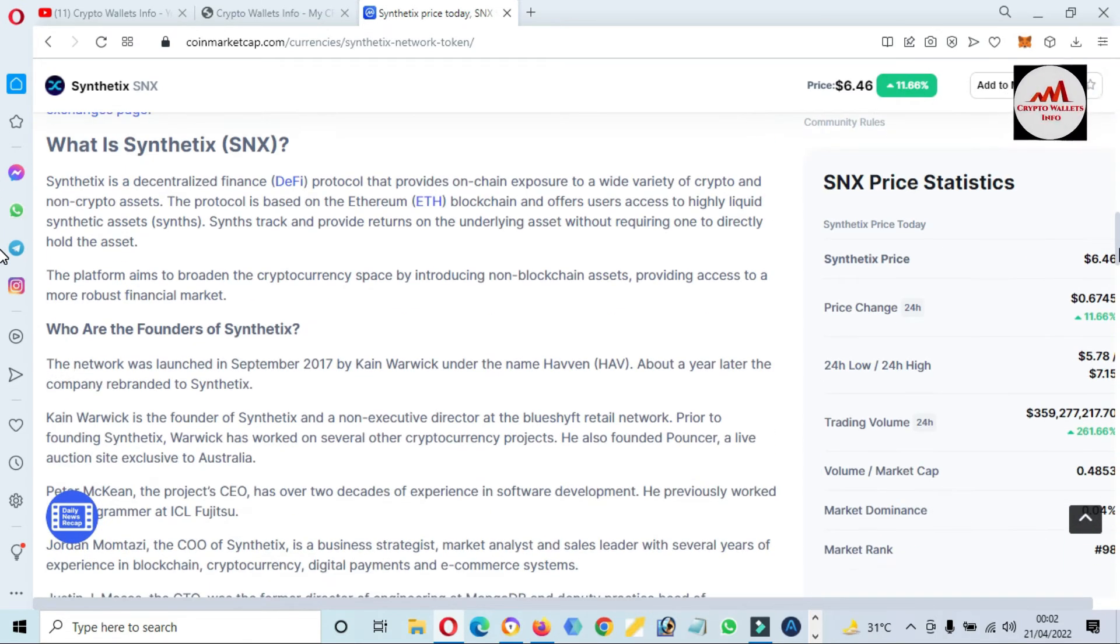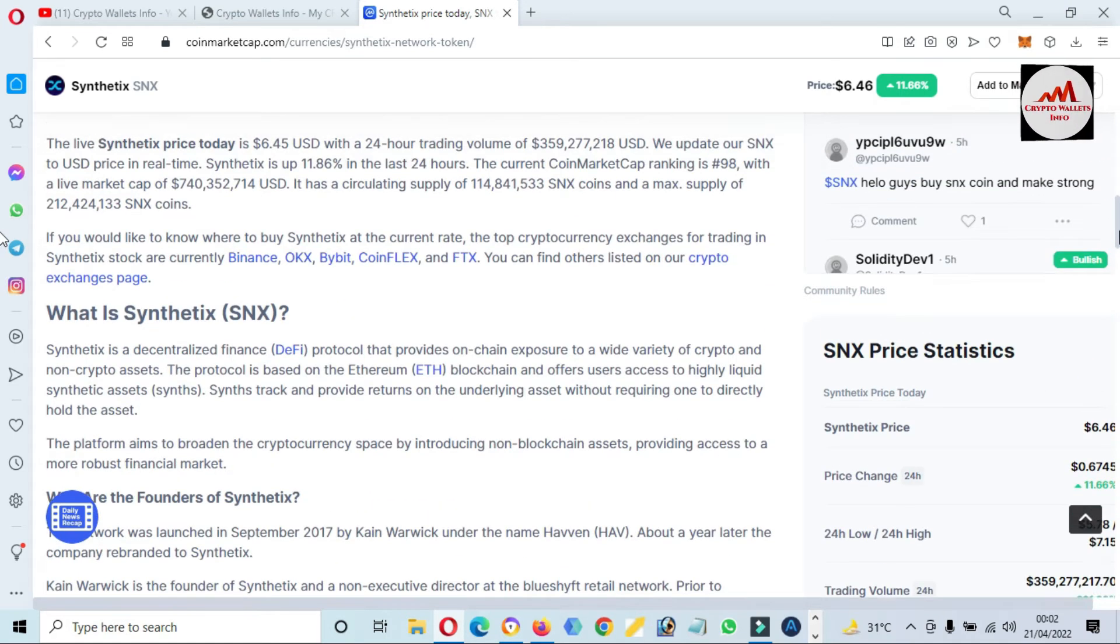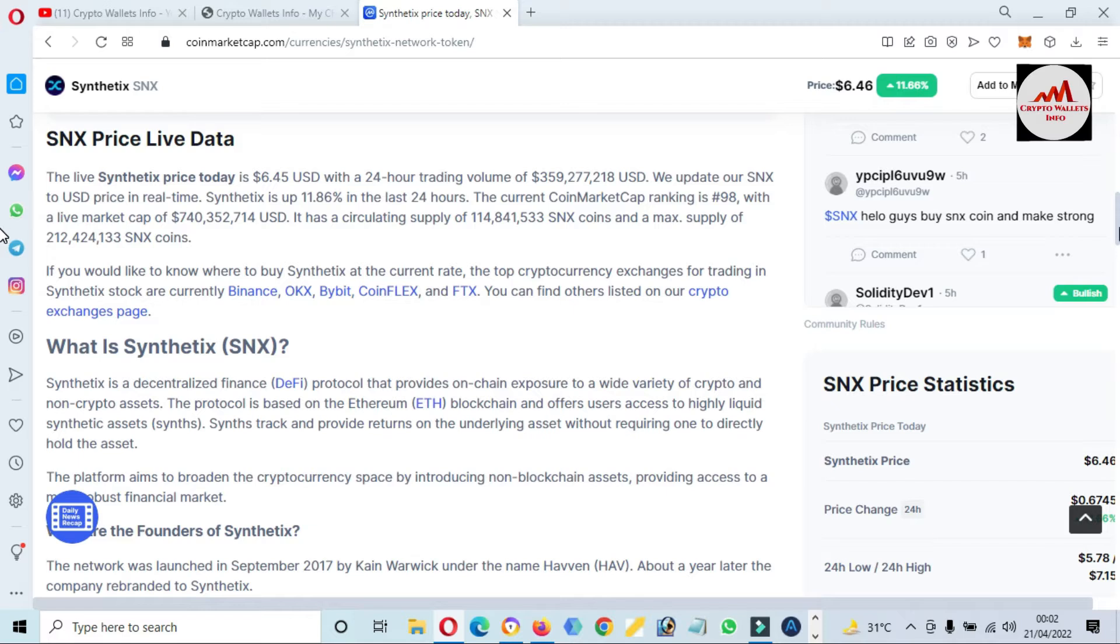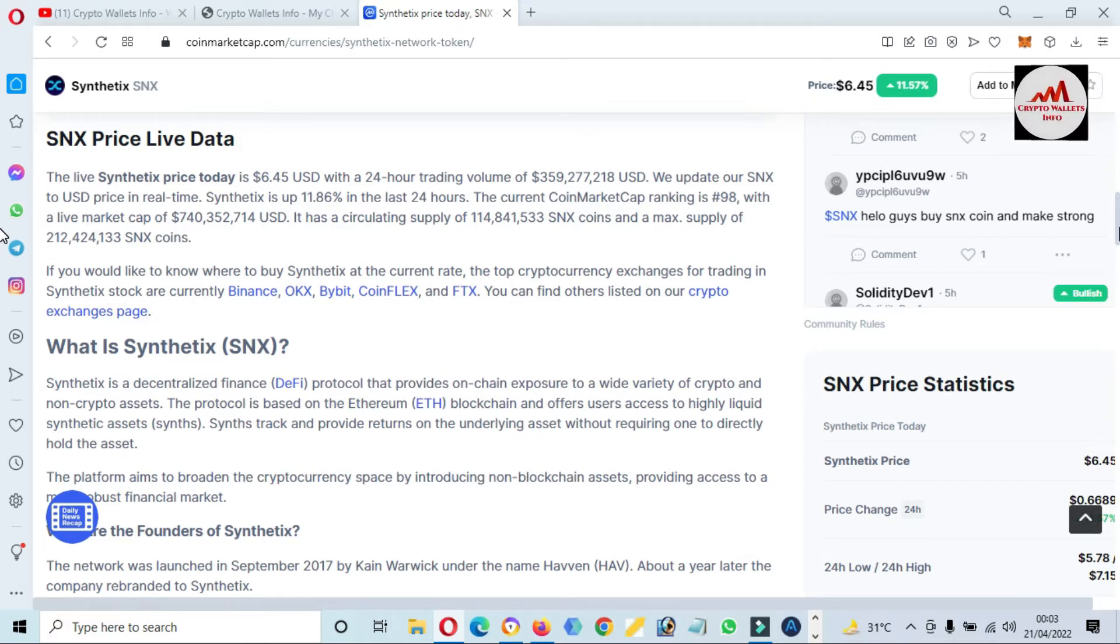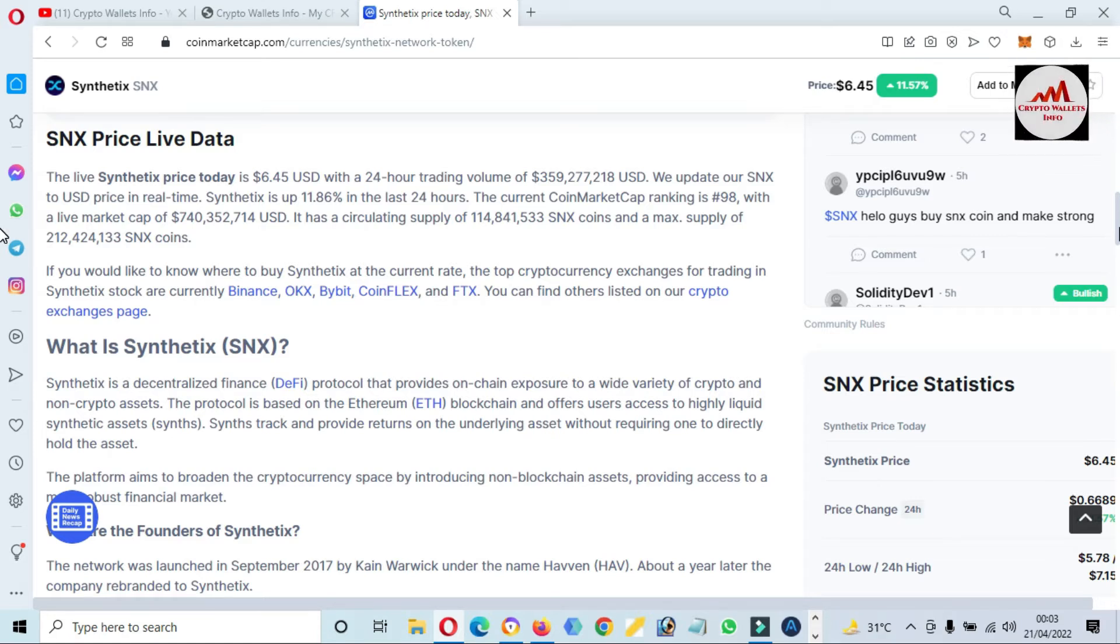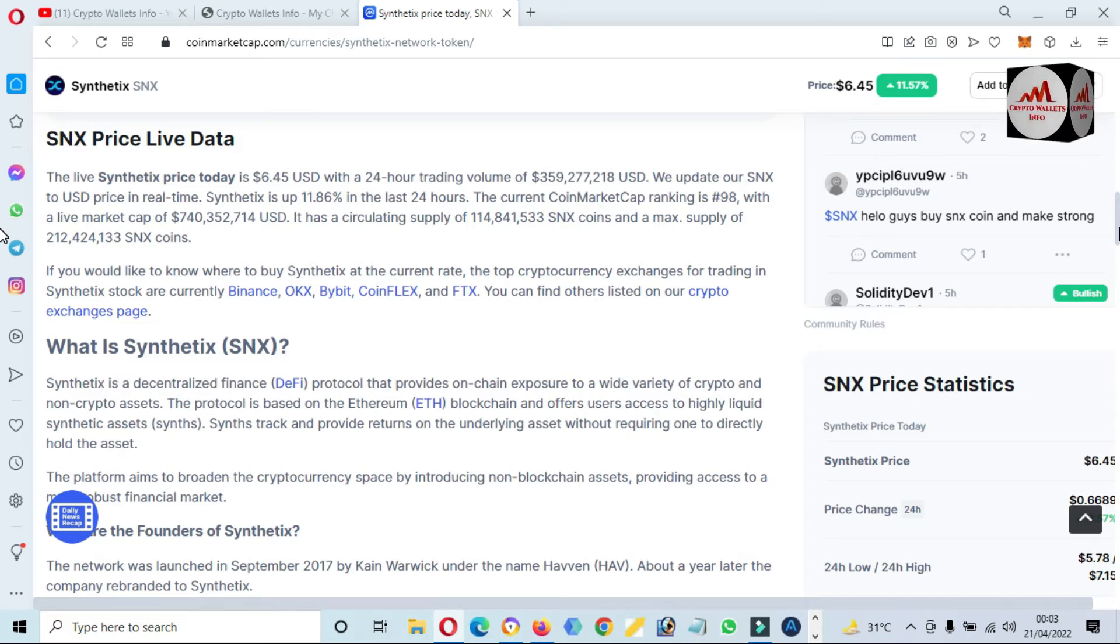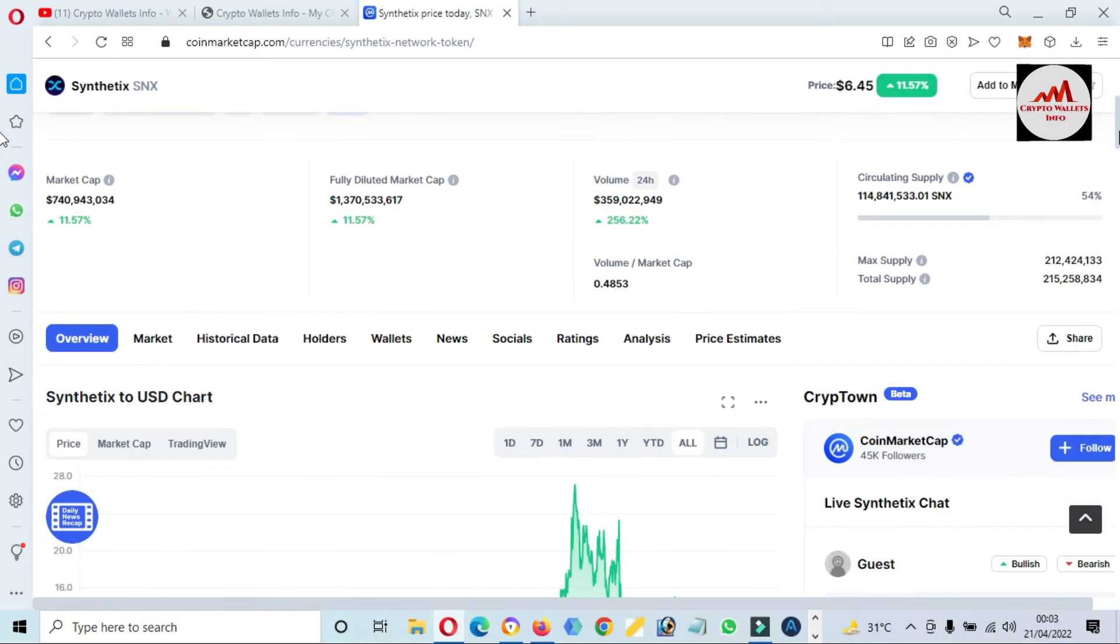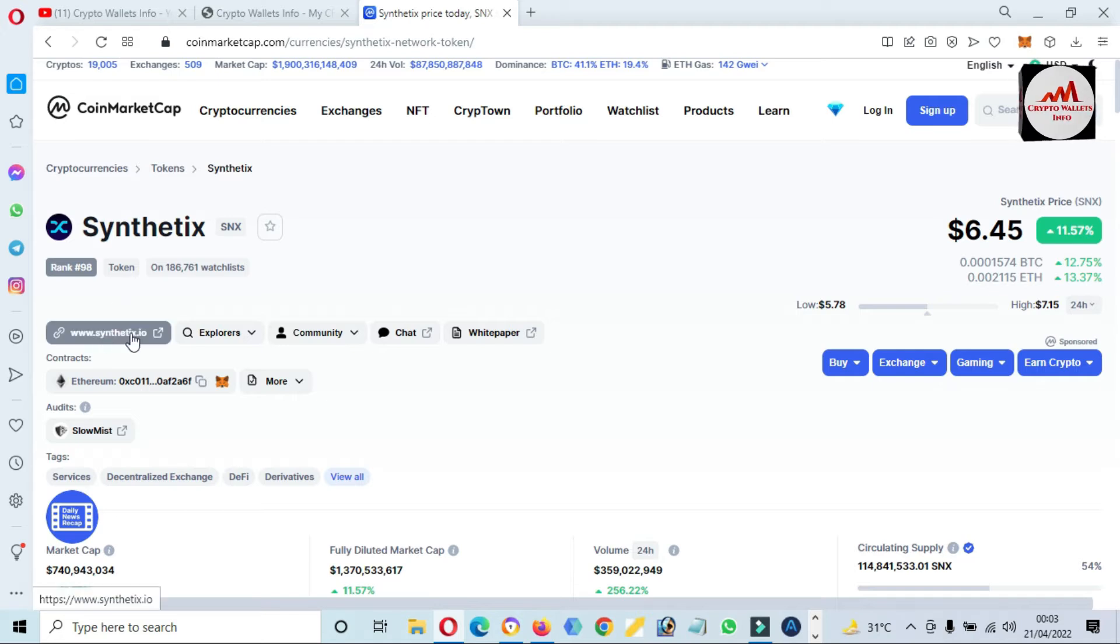Just simply open this website and read about the token. This is a decentralized finance DeFi protocol that provides on-chain exposure to a wide variety of crypto and non-crypto assets. The protocol is based on the Ethereum blockchain and offers users access to highly liquid assets.